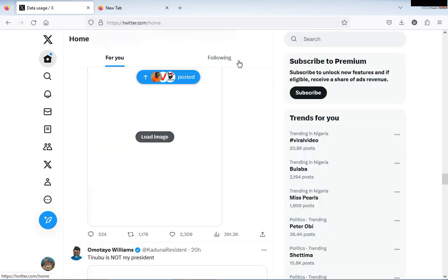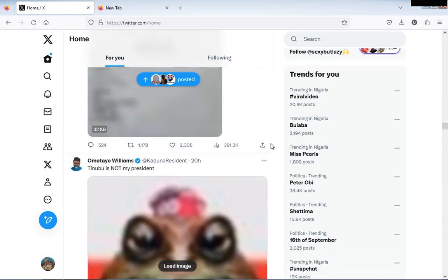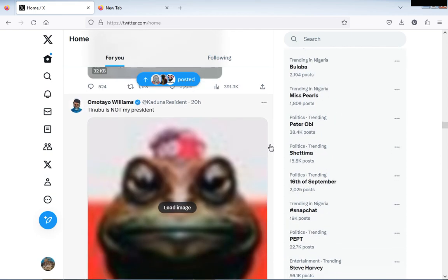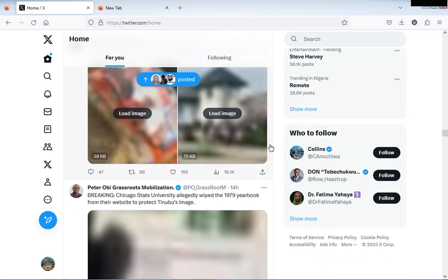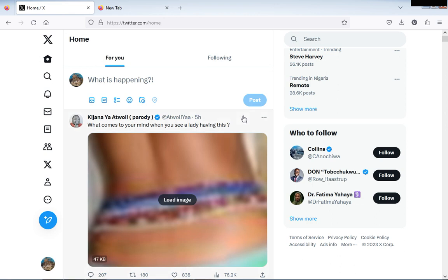When I go back to my page now, some of the videos that were playing before will automatically stop playing. I have to click it to play before it will start playing again. So that is how you stop auto video playing on your desktop and even on your mobile phone.